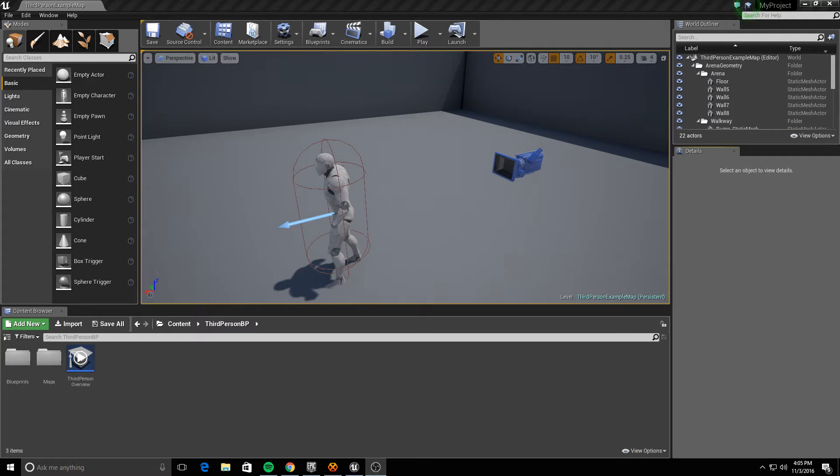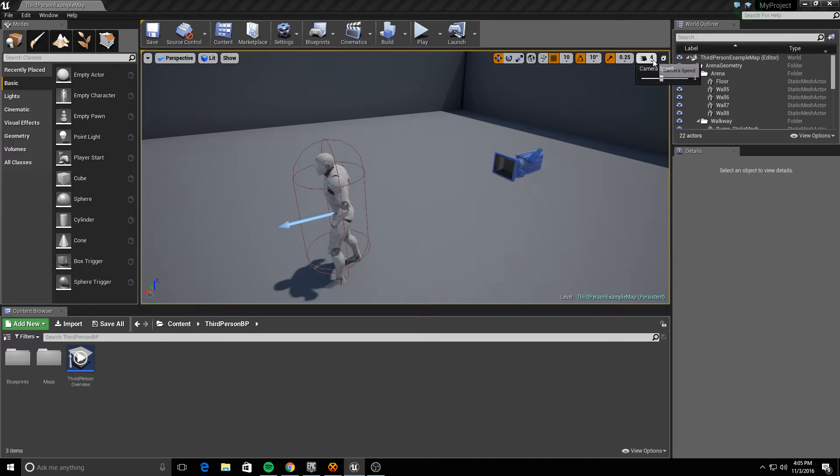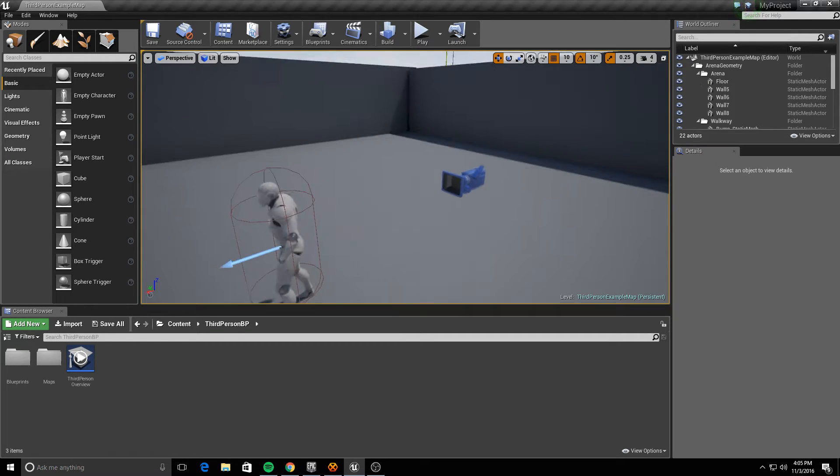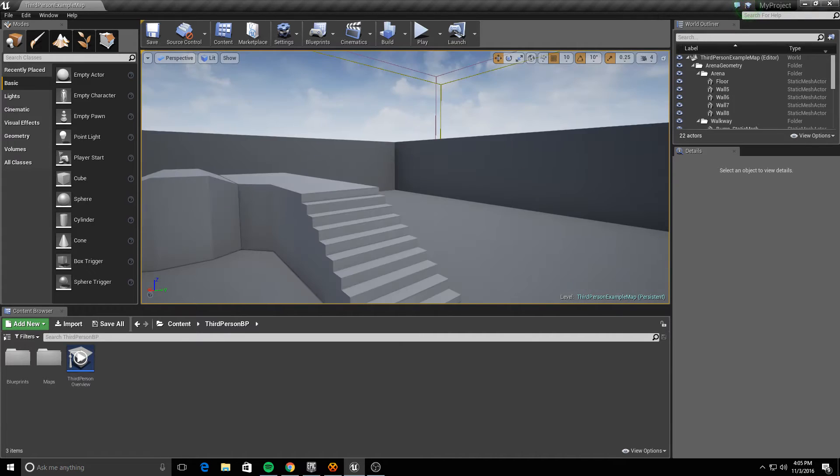Alright guys, so I narrowed down the Unreal Engine 4 bug that causes button lag to occur, and it's in DirectX 12 only.